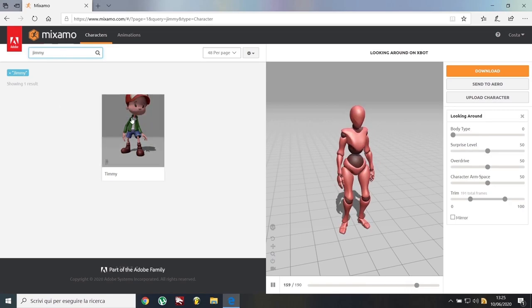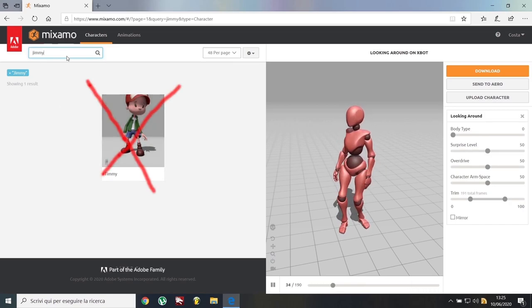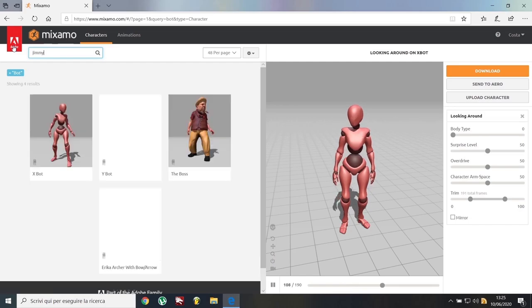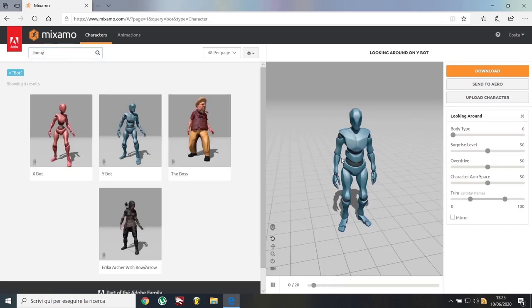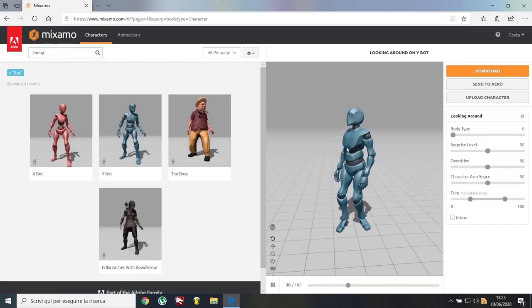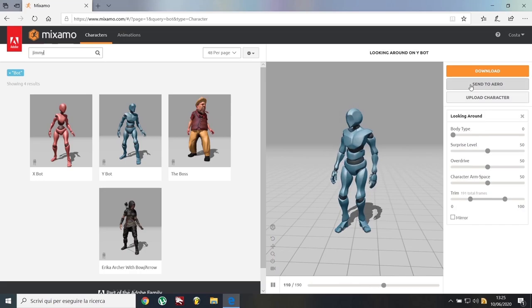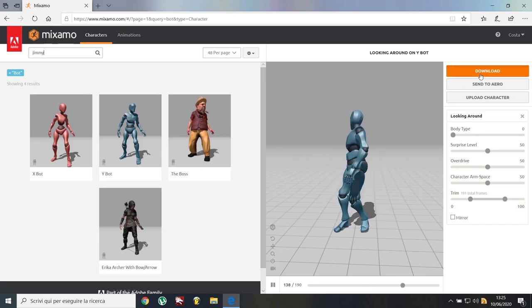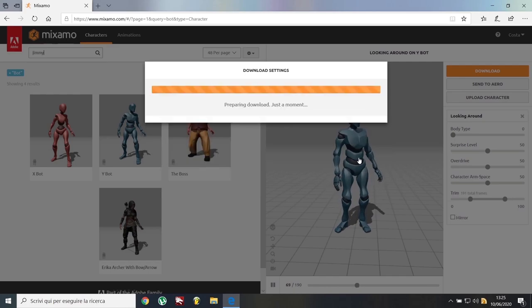Who the fuck is Jimmy? Let me try it again. Oh yeah, here's my man. Now just click the download button. Leave everything as it is and confirm the download.